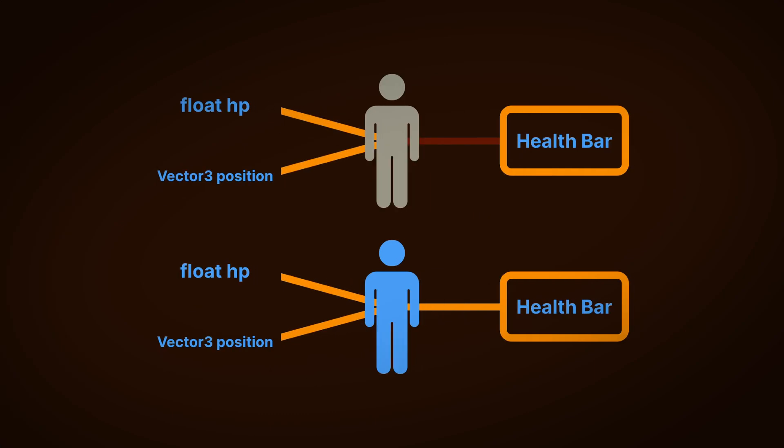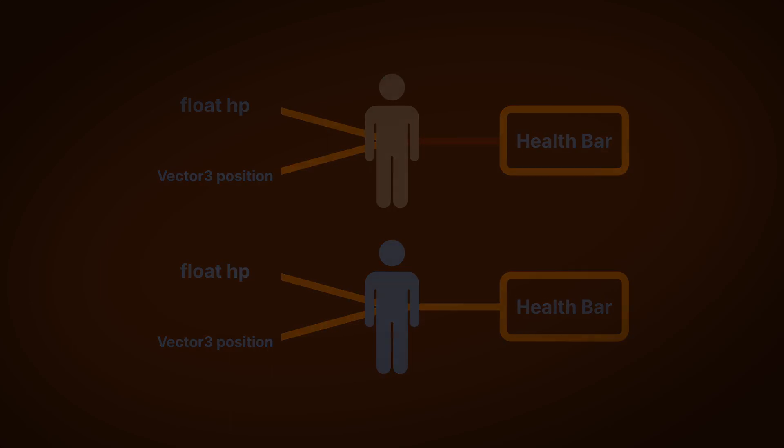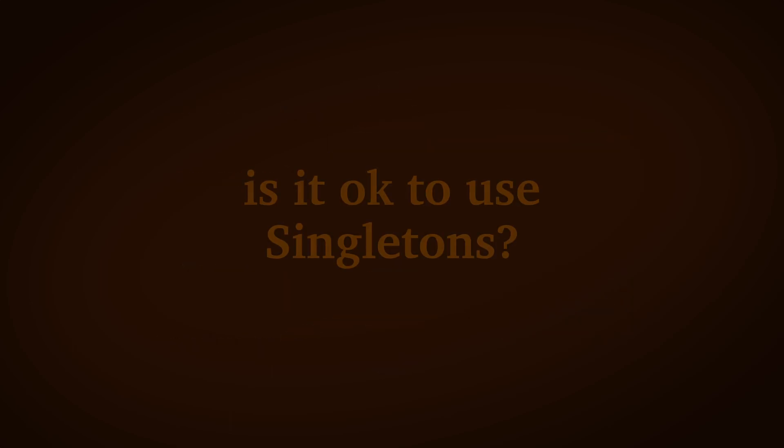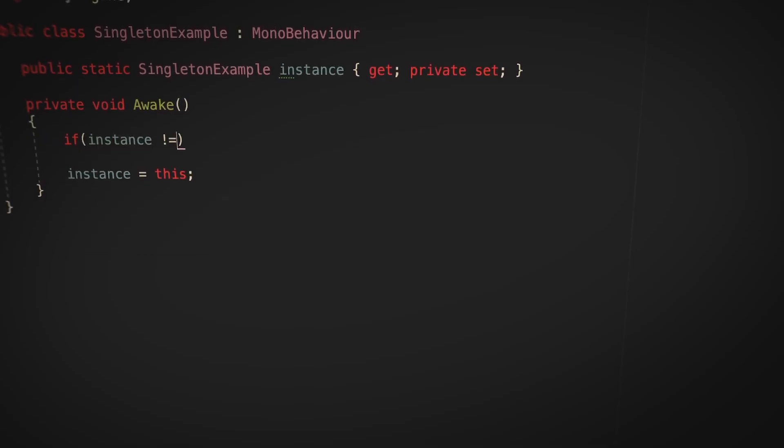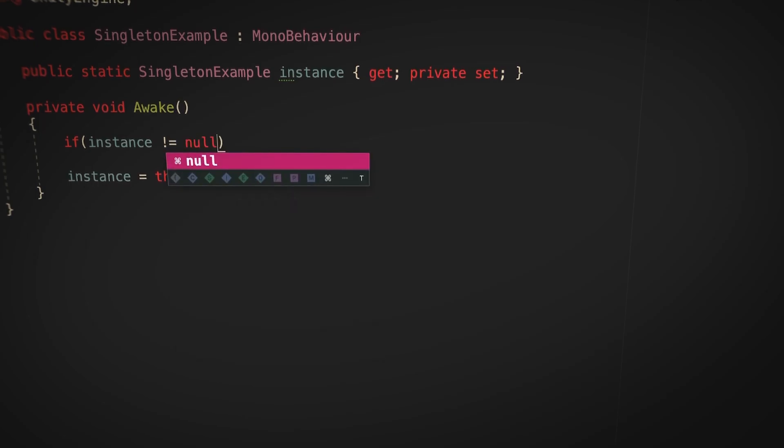However, in both cases, thinking about what you might want to change in the future can help to avoid a lot of the problems that can sometimes be caused by using singletons now. So, is it okay to use singletons in your project?